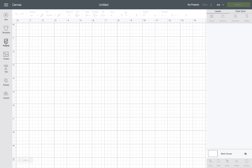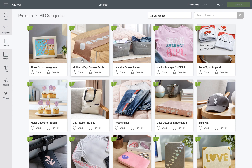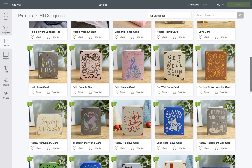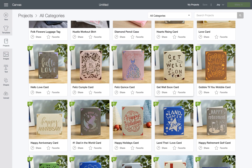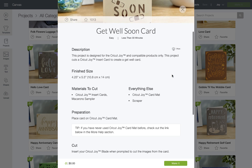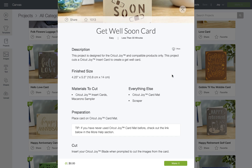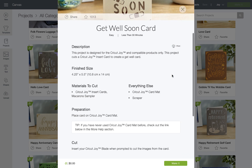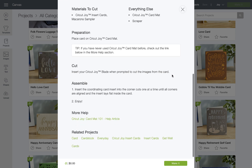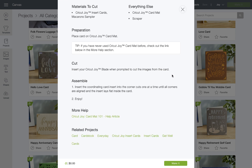On the left-hand toolbar I'm going to click projects and here's another look at our ready-to-make work. Let's click into one and see what it looks like. There's a difficulty level, how much time it's going to take to make, what materials you'll need, and step-by-step instructions including assembly and links to our help site.